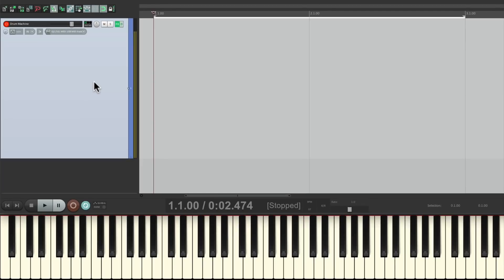Now we're ready to record our part in multiple passes, starting with the kick, then the snare, then the claps, hi-hat, and the voice. Let's give it a shot.